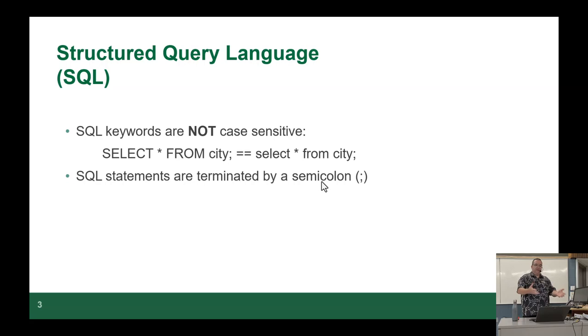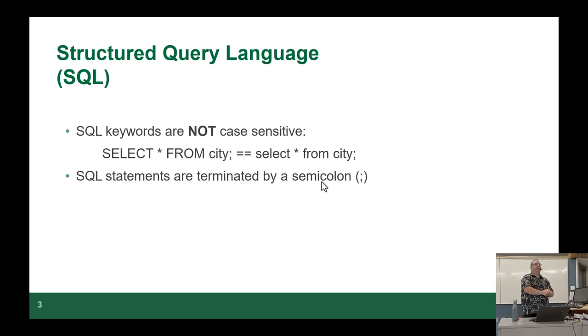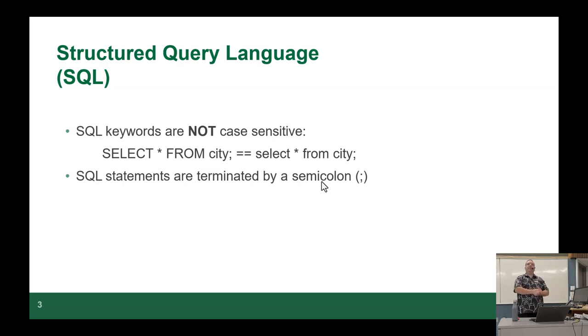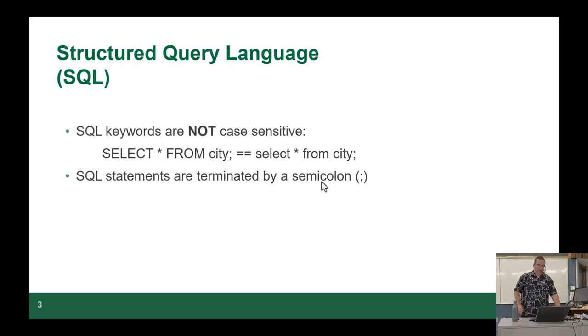The other thing is statements are terminated by a semicolon. So JavaScript, semicolon, same thing. That's only if you want to run more than one command one after another. If you just want to run a single command, you don't need the semicolon.